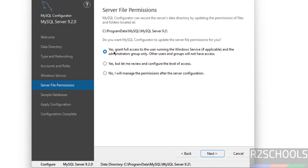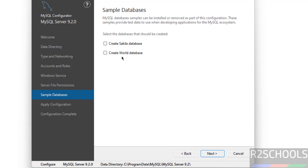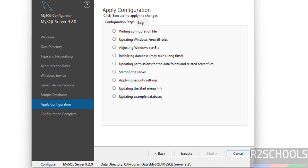Next is Server File Permissions — select 'Grant full access to the user', then click on Next. If you want to create sample databases, select those options. Then click on Next. We are ready to apply the configuration changes — click on Execute and it will apply.